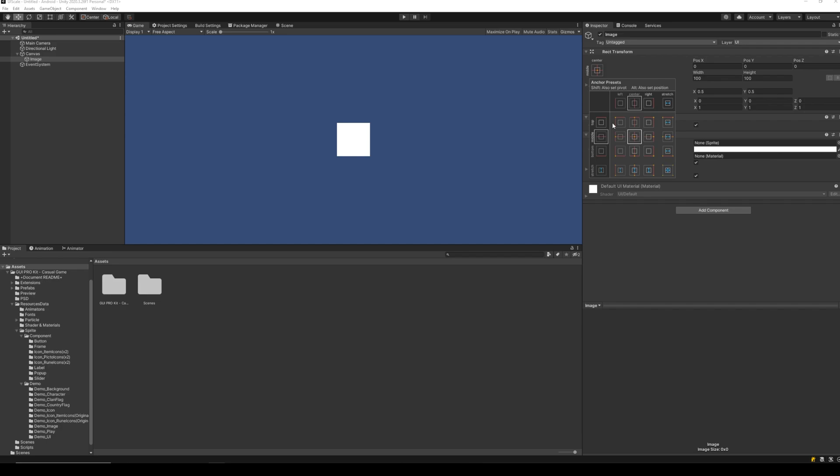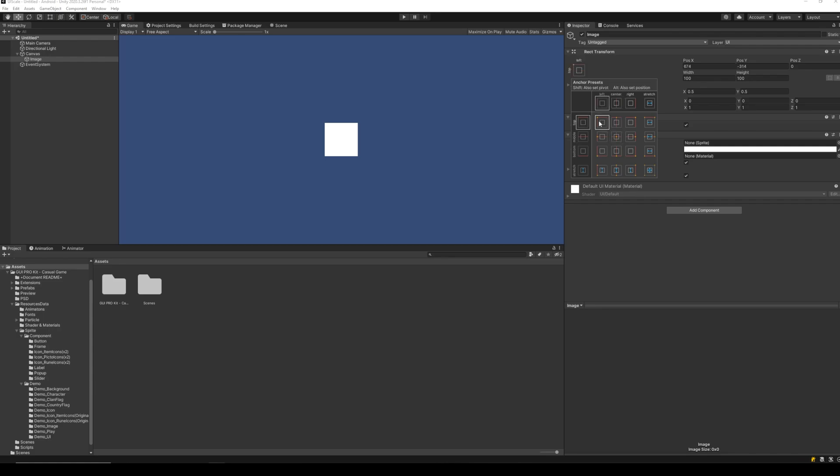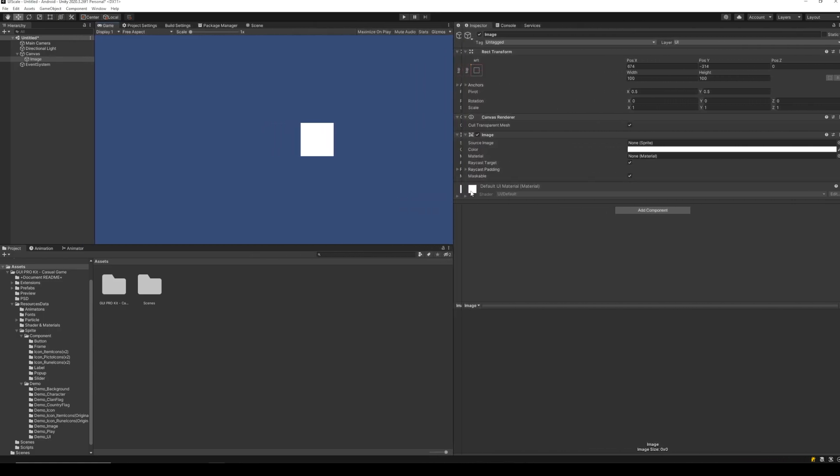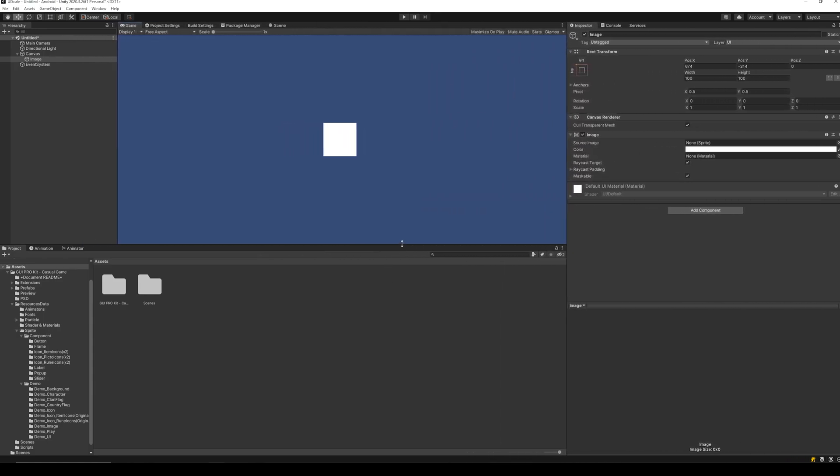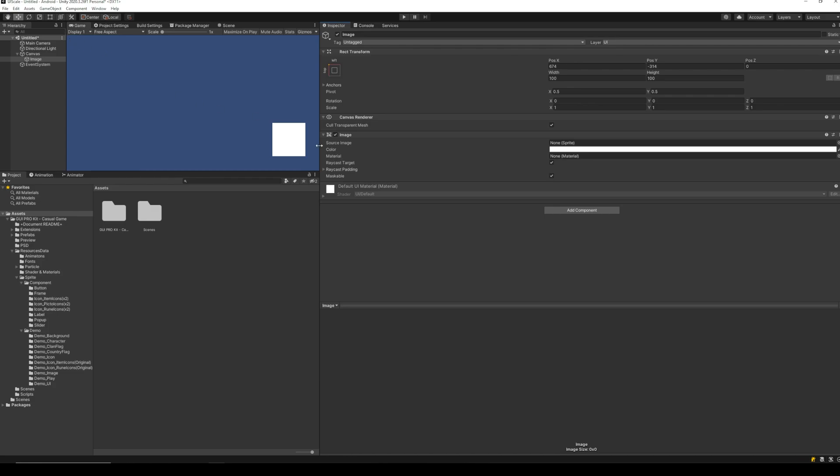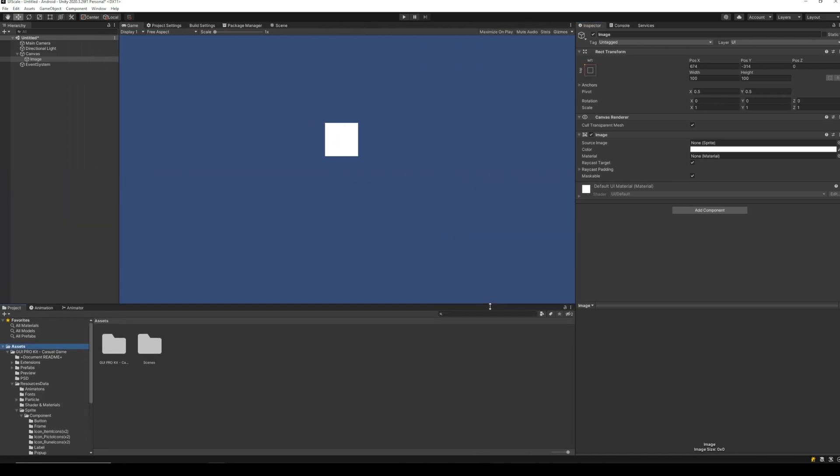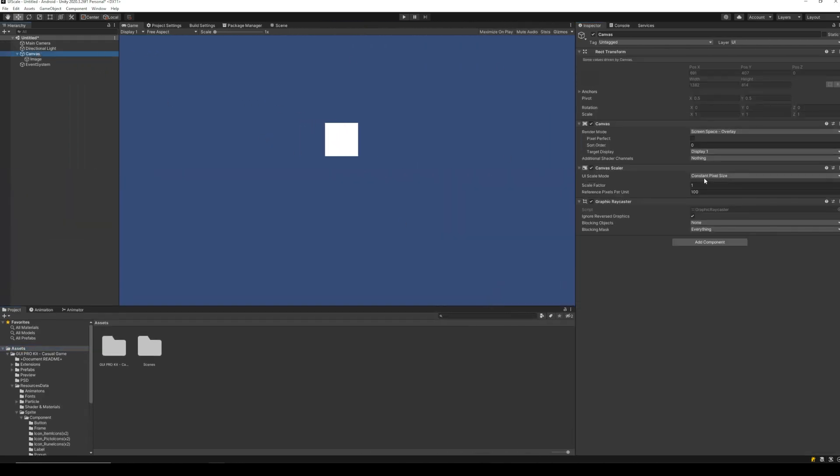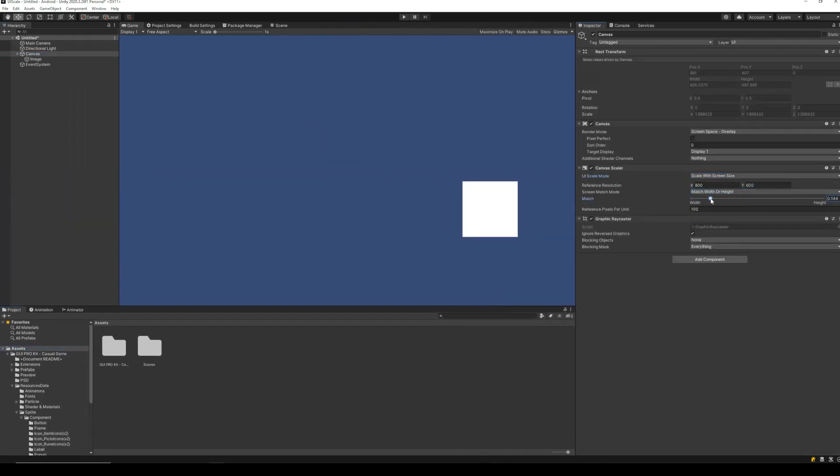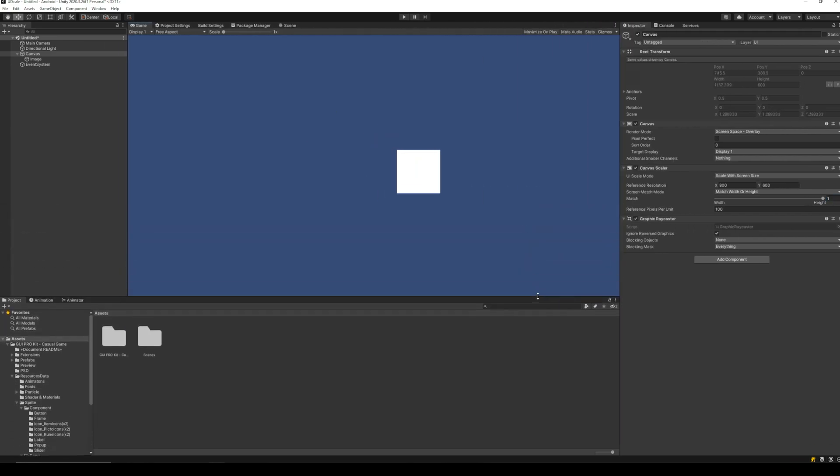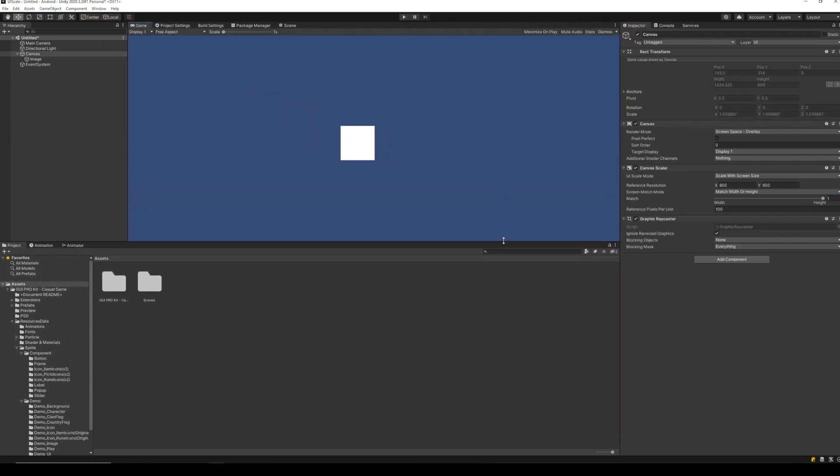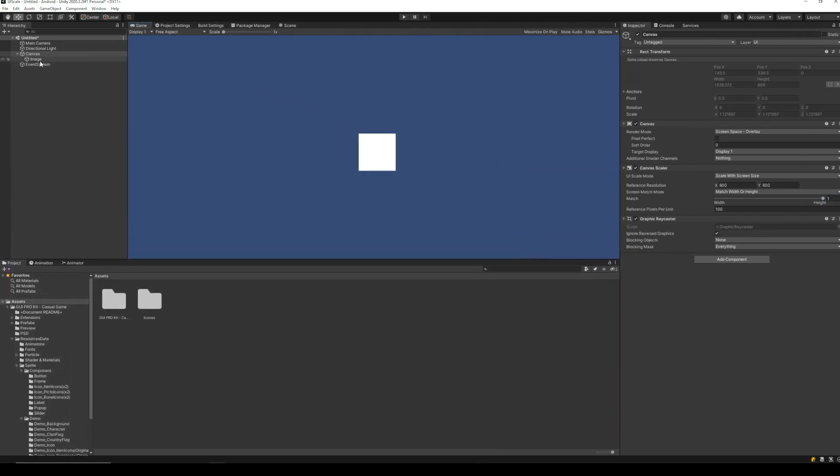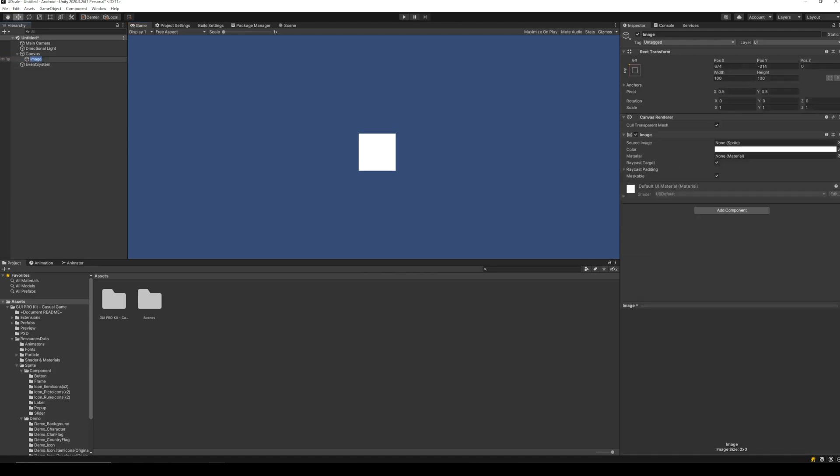Anchors allow you to pin your UI element at a fixed distance from a corner or side. For example, if we anchor the image to top left, the image will remain at a fixed distance from top left no matter how much we scale the screen. If we combine anchors with scaled UI size we used earlier, it will allow our UI to scale up or down with the screen size while keeping the UI elements at a fixed distance from their anchors.